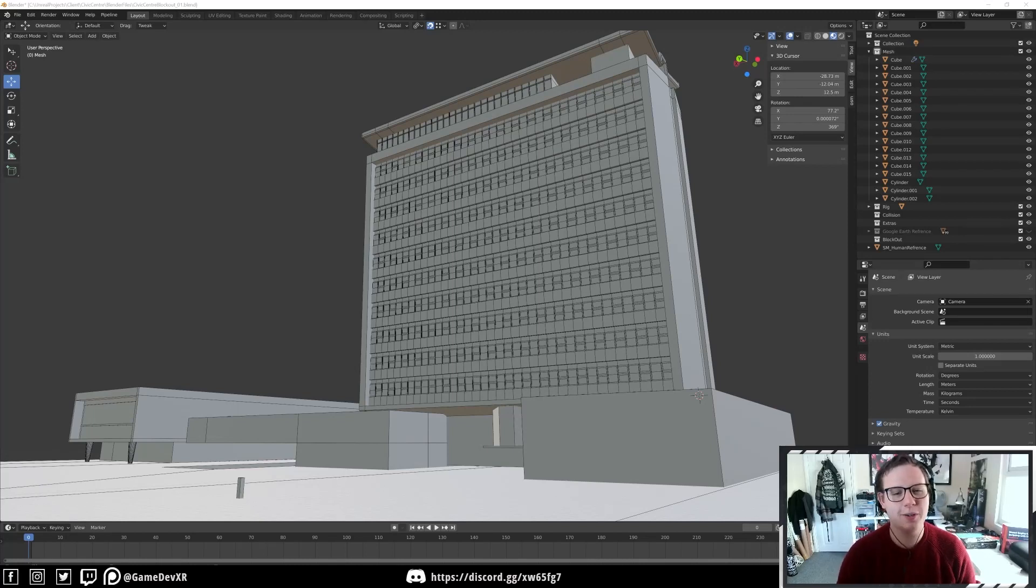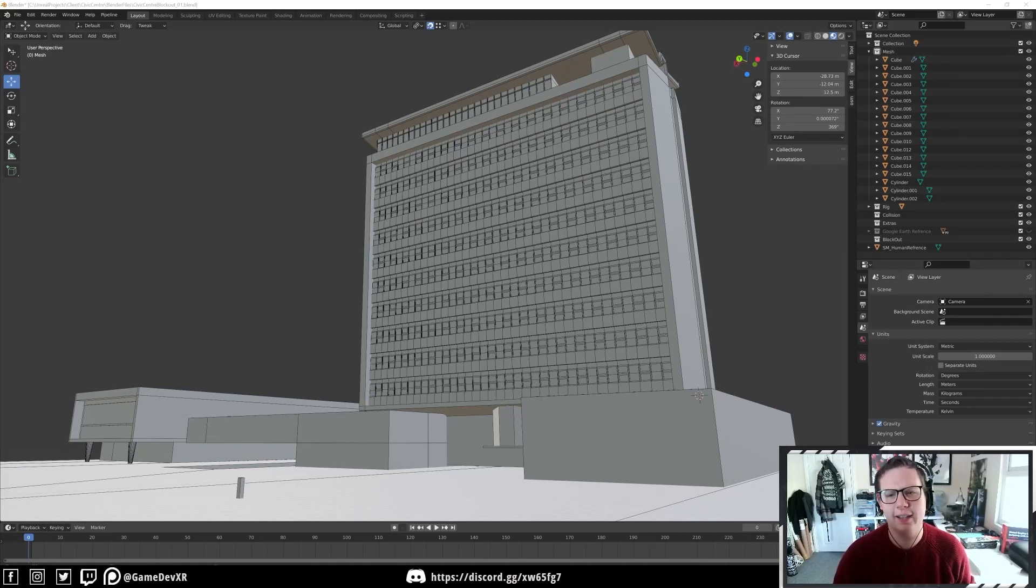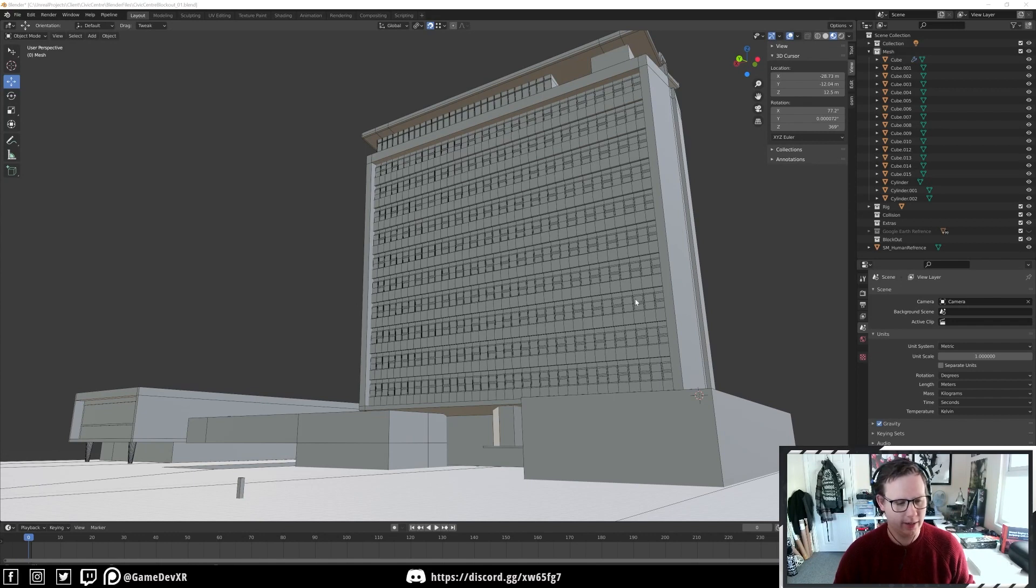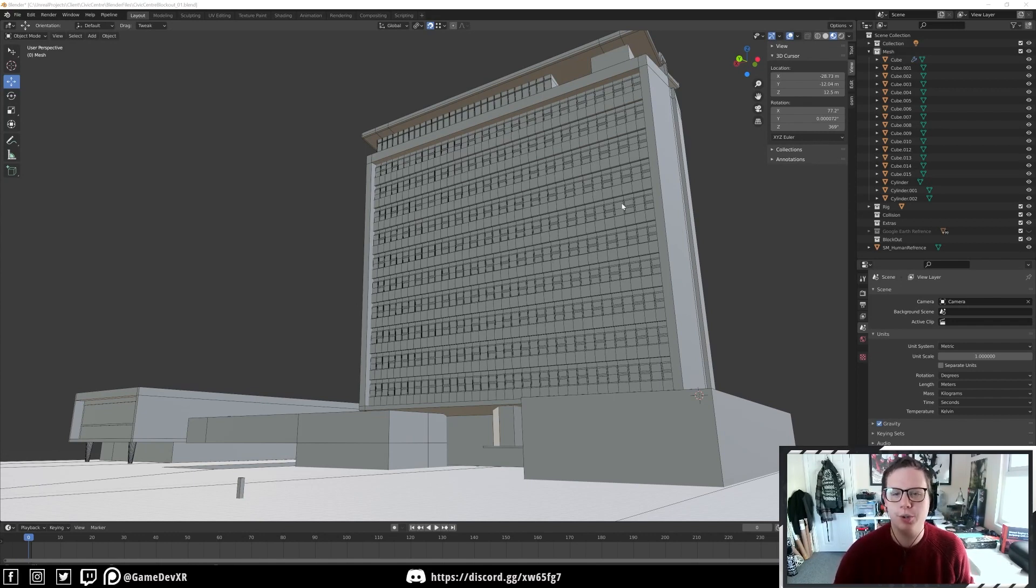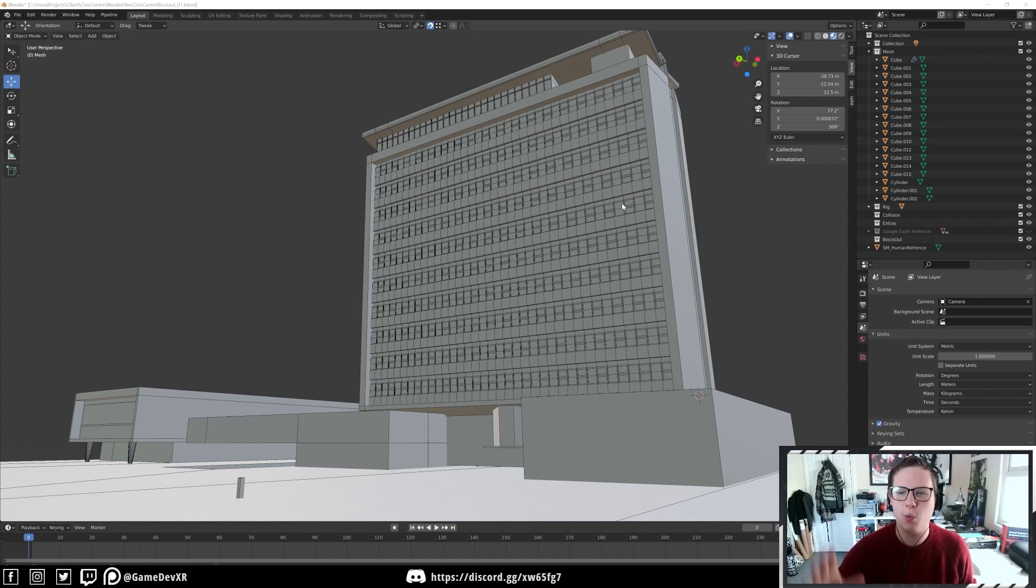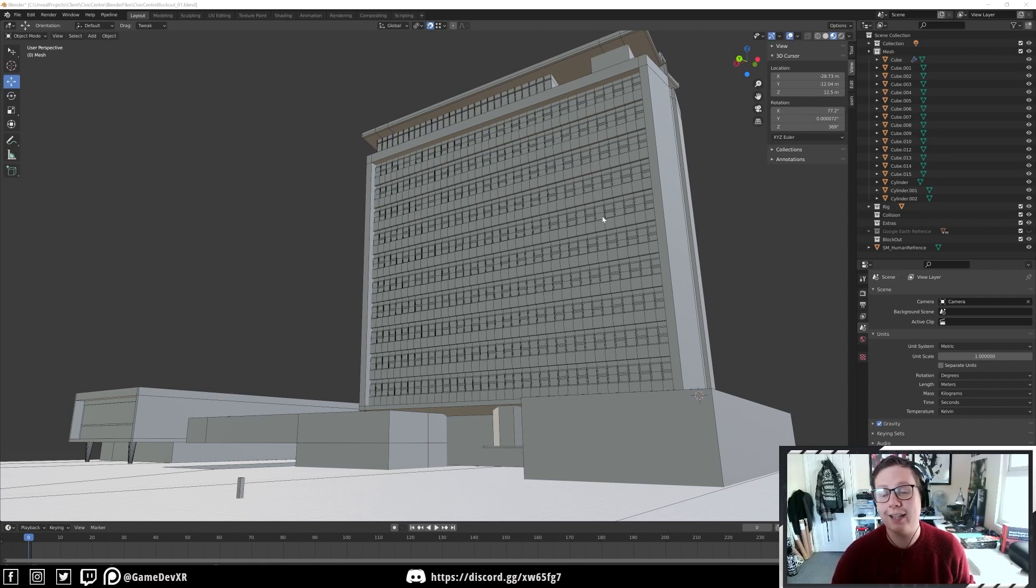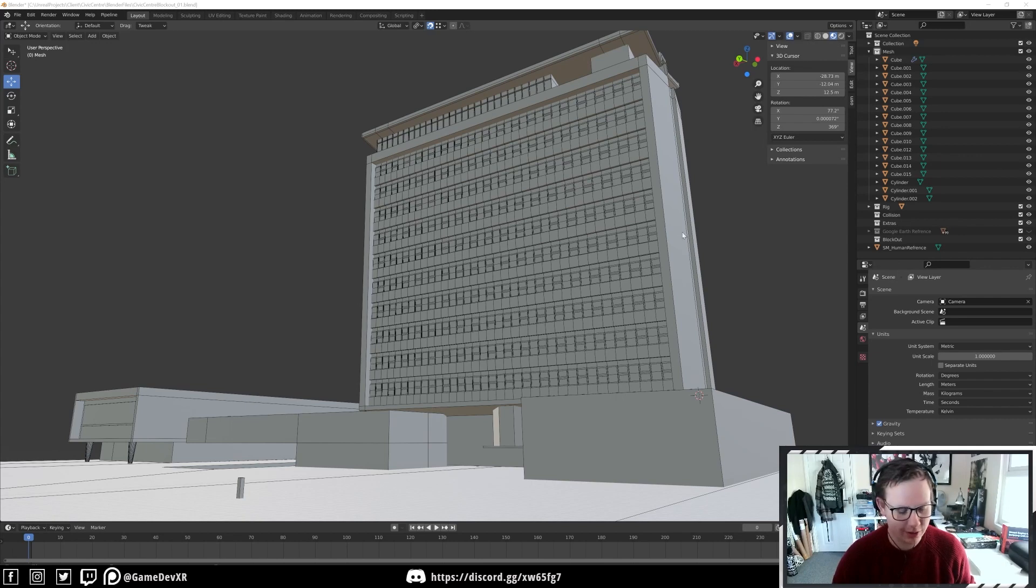Hey everyone, welcome back to another video. The other day I was doing a live stream working on this project for Unreal, which is for a VR project. Somebody mentioned that you could actually do VR within Blender, so I decided to have a look into it and I thought I'd show you what I found.